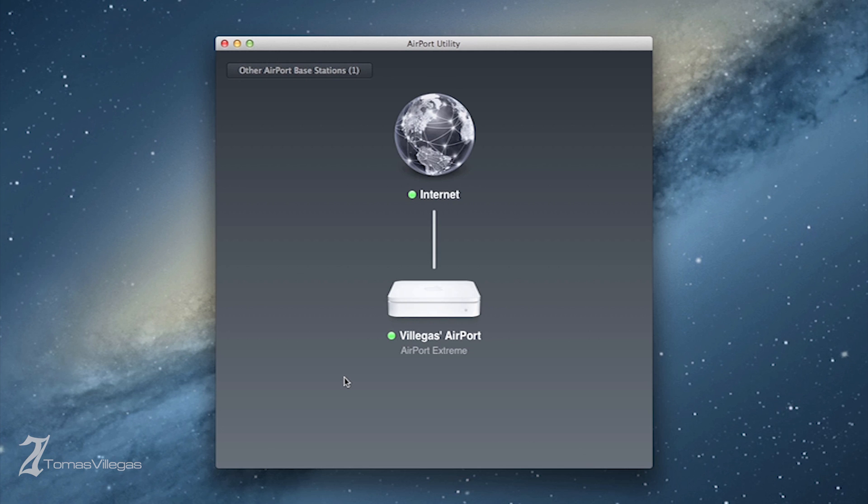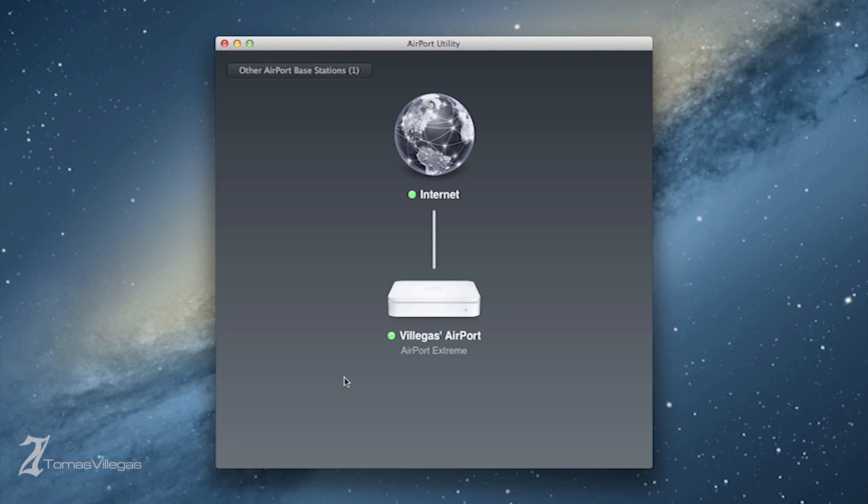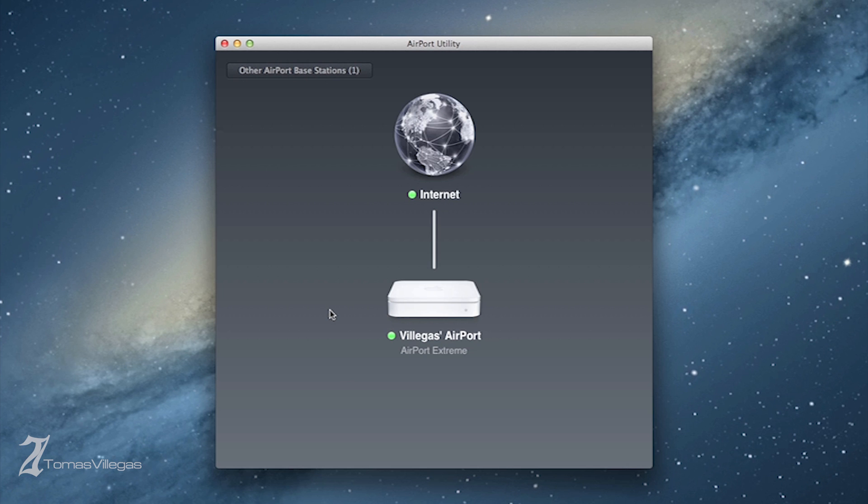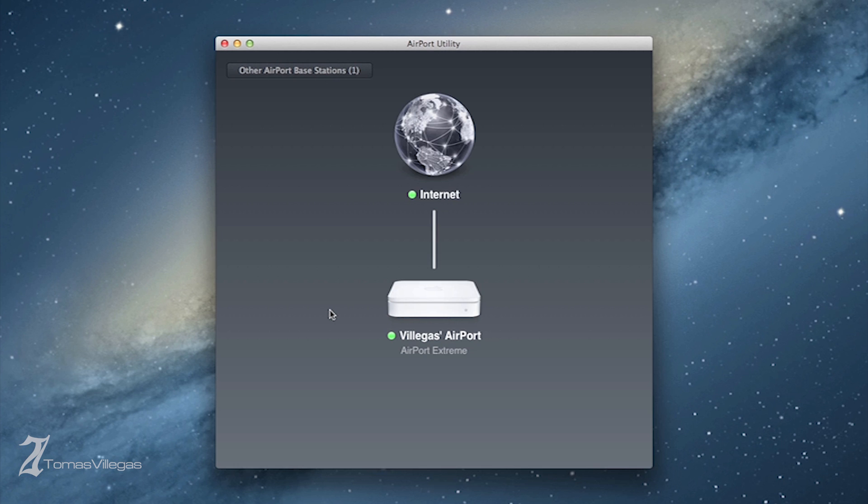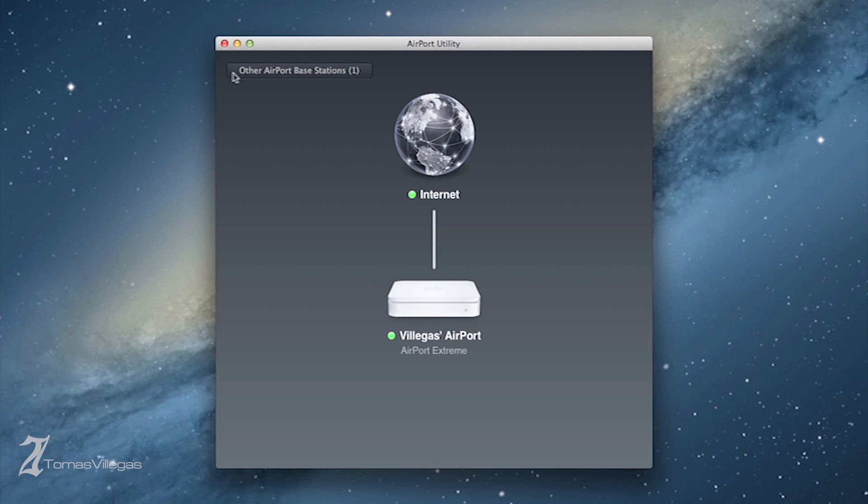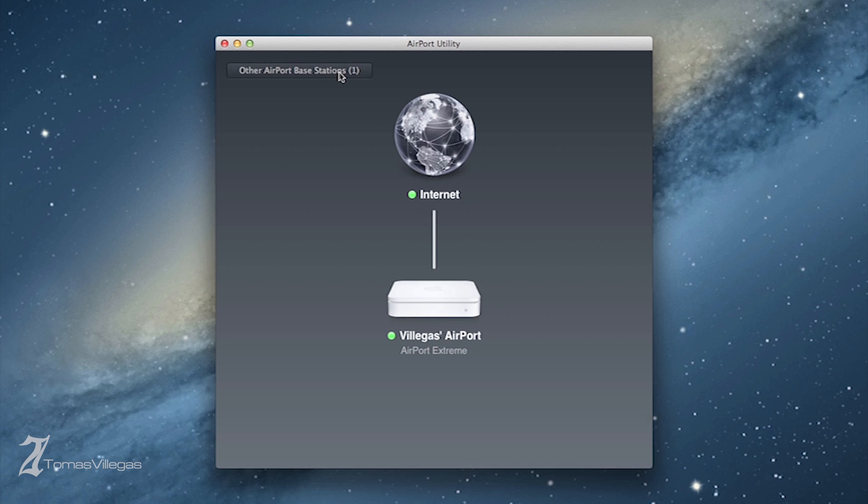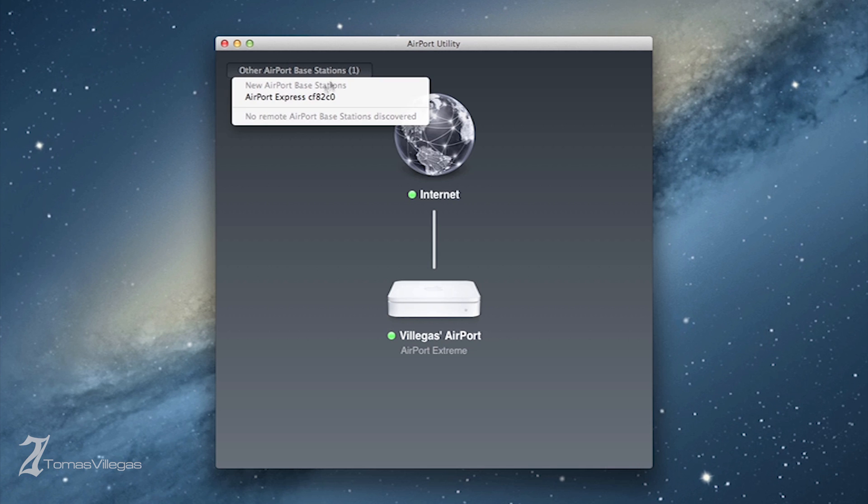We are inside Apple's Airport Utility. As you can see, we can only see the Xtreme at this point because that's the only thing running. If you look at the top left-hand corner, it's stating that there is another airport base station available. We're going to go ahead and select that, and here is where we will see the Express show up.